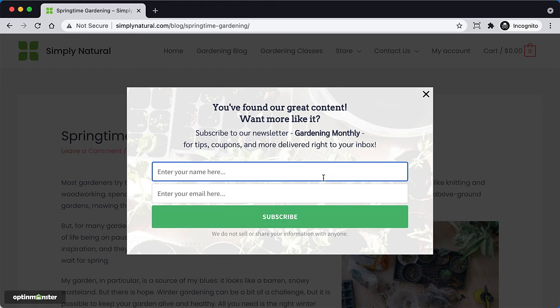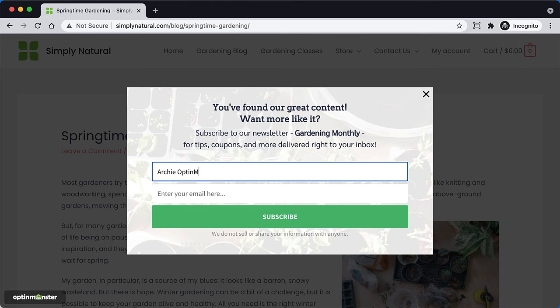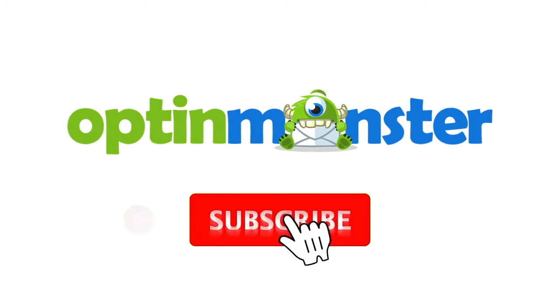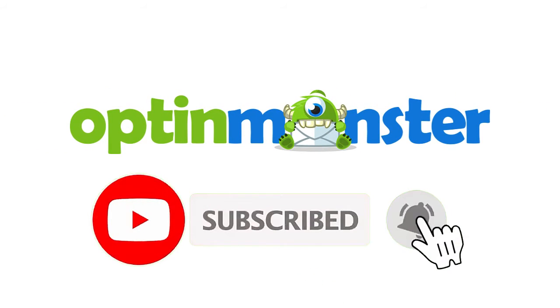In this video, I'll show you how to use OptinMonster's Number of Pages Viewed rule. If you haven't done so already, be sure to hit that subscribe button and notification bell.